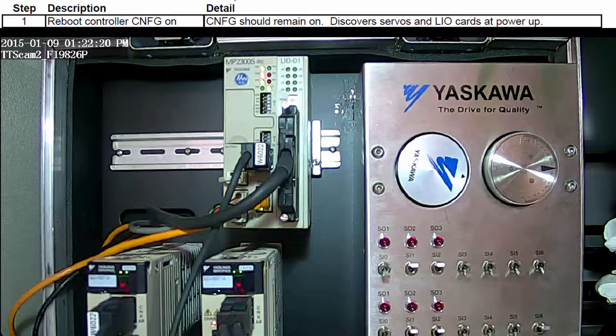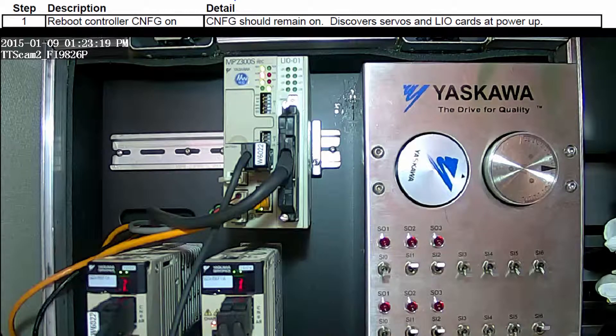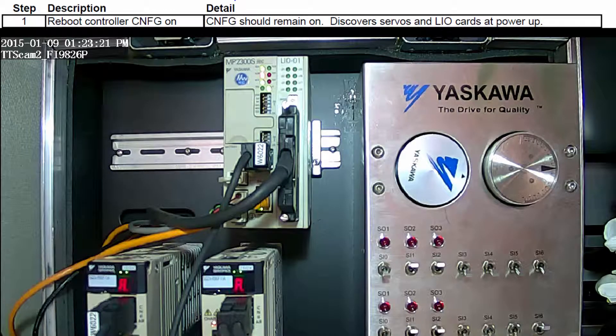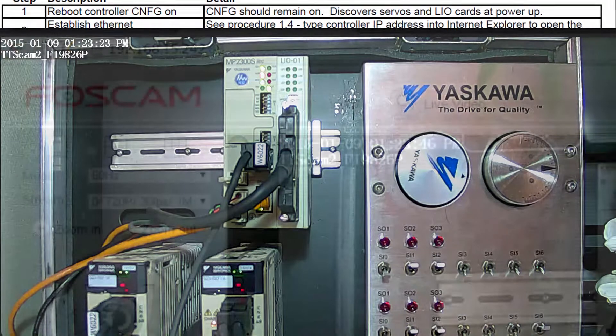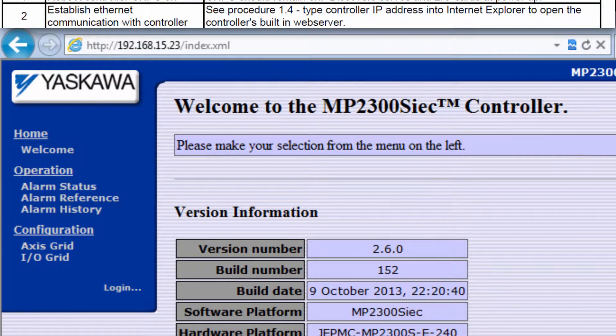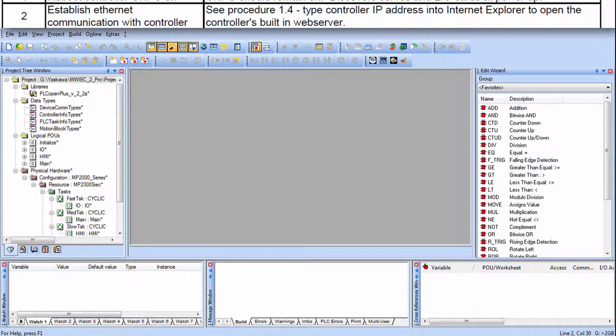I've rebooted with the config switch on so that these axes can be discovered. I have the web server up confirming my connection to the controller and I've started a new project.